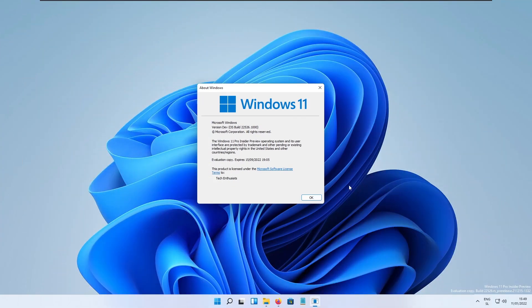Hello everyone and welcome back to the channel. Today I will show you some of the major changes in Windows 11 developer build version 22526.